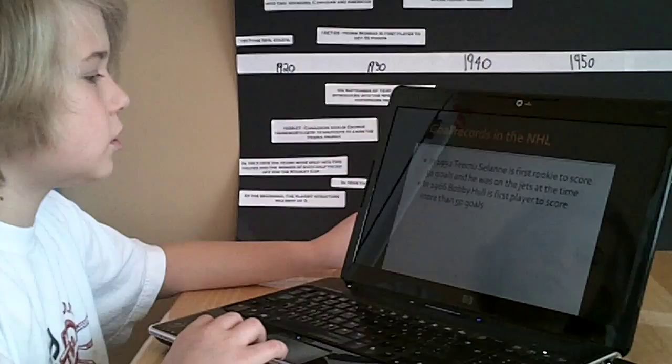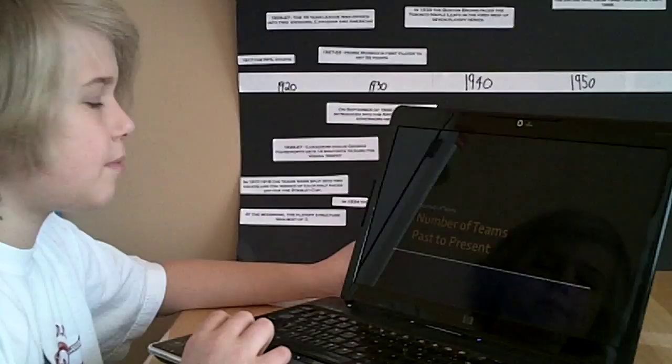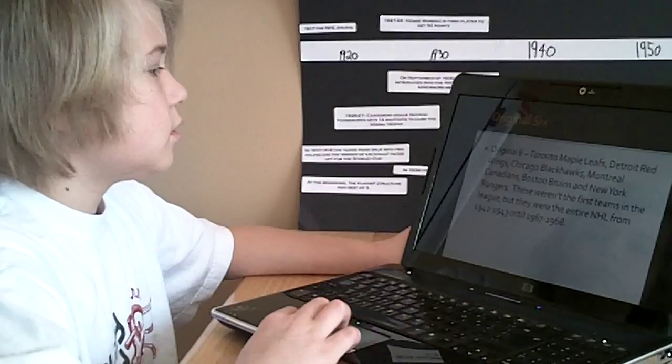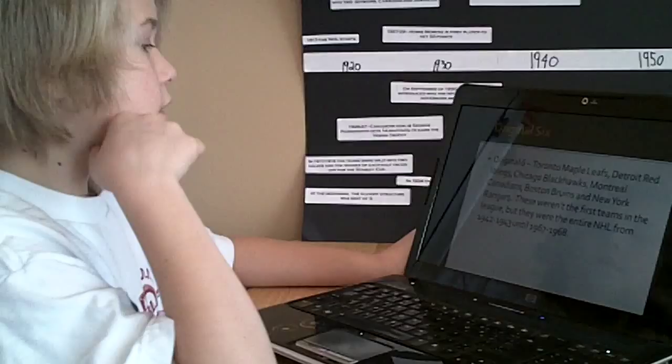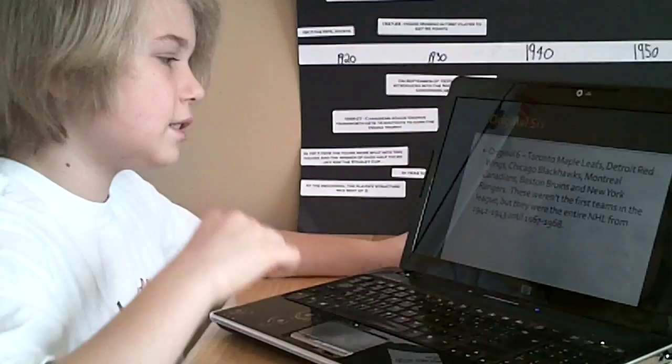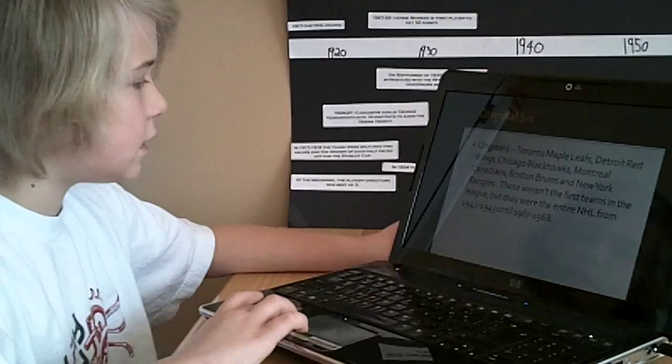The number of teams past to present. Original Six. Toronto Maple Leafs, Detroit Red Wings, Chicago Blackhawks, Montreal Canadiens, Boston Bruins, and New York Rangers. These weren't the first teams in the league. They were in the entire NHL from 1942 to 1943 until 1967-68.